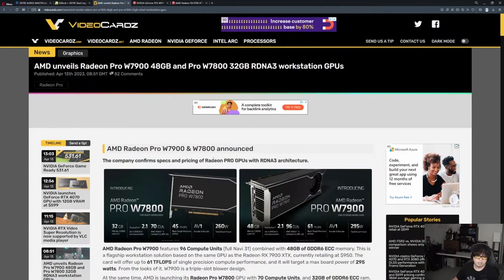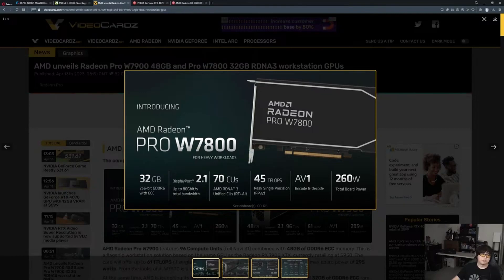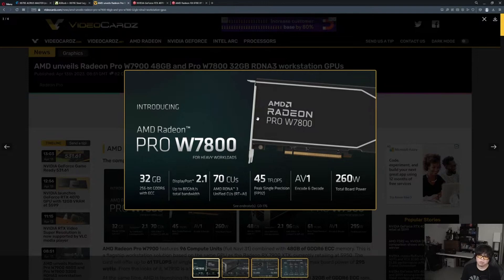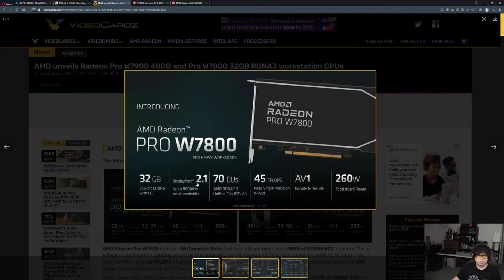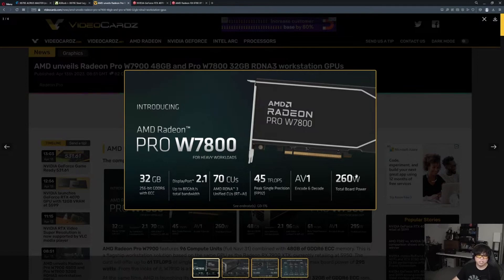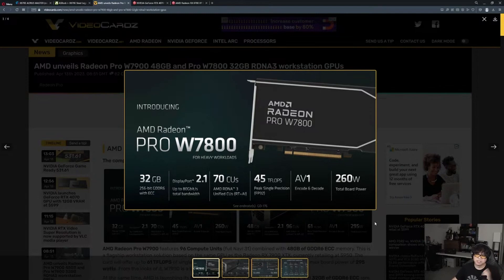The Radeon Pro W7800 is the smaller one: 32 gigabytes of RAM on a 256-bit bus, DisplayPort 2.1, 70 CUs, 45 teraflops, AV1 encode and decode, 260 watts. This is most likely what the 7800 XT will end up being.